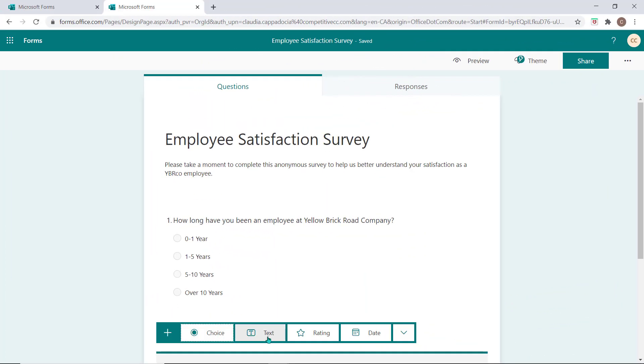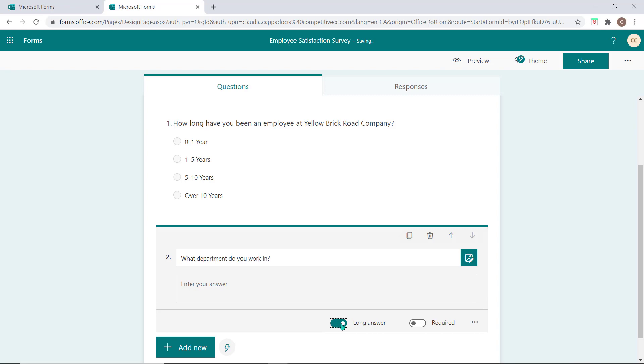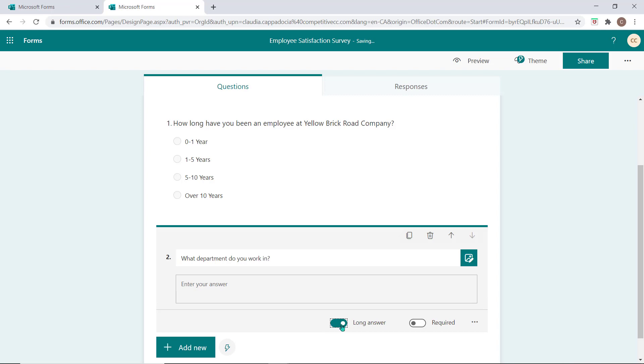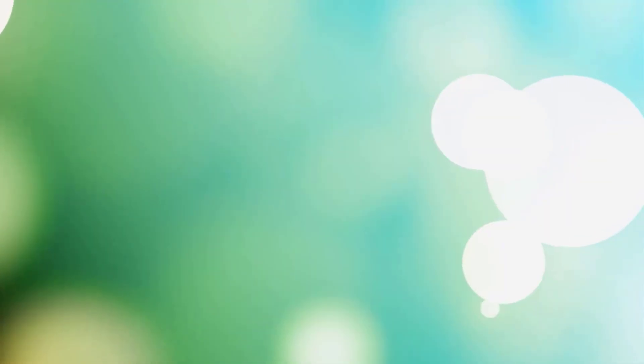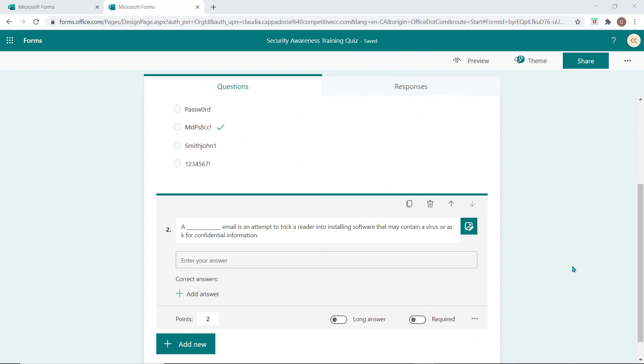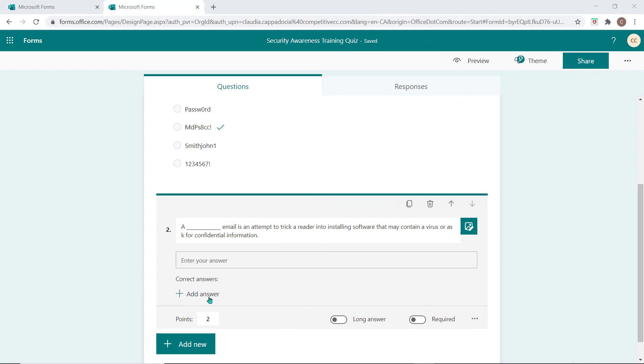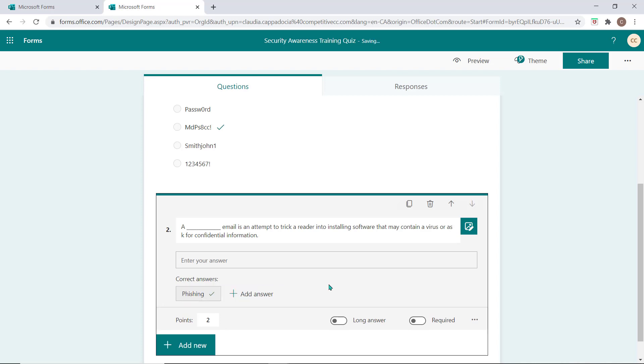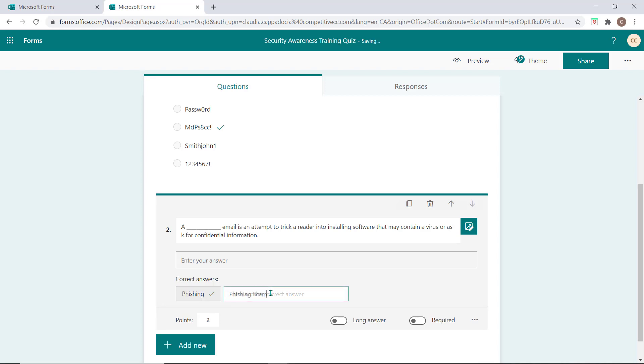Text questions allow responders to type in their answer to the quiz question. You have the option to allow for short or long answers when building your form. If you choose the short answer option, auto-grading is available if you're creating a quiz, allowing you to input the correct answer or answers into this field.